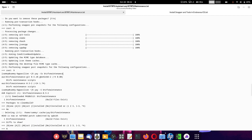After BtrFS Assistant is installed, you have to again search for the BtrFS Maintenance package. Here also the git package as well as the stable package is available. When you use the command 'a-s btrfs-maintenance', the stable version will be selected for installation by default. This is the default action of the installer, same as with BtrFS Assistant.